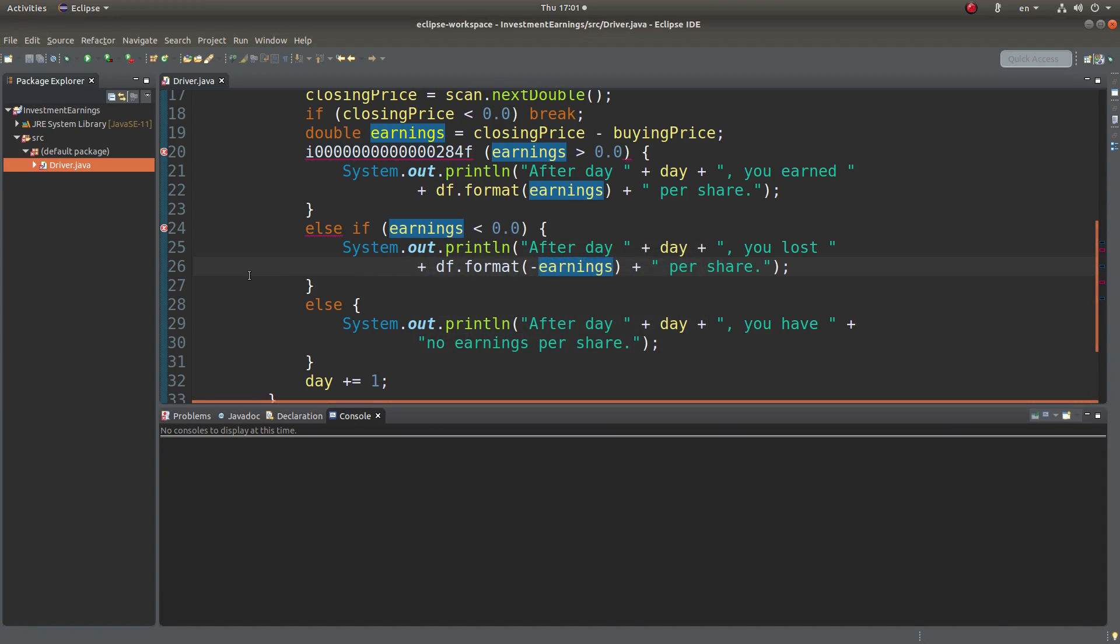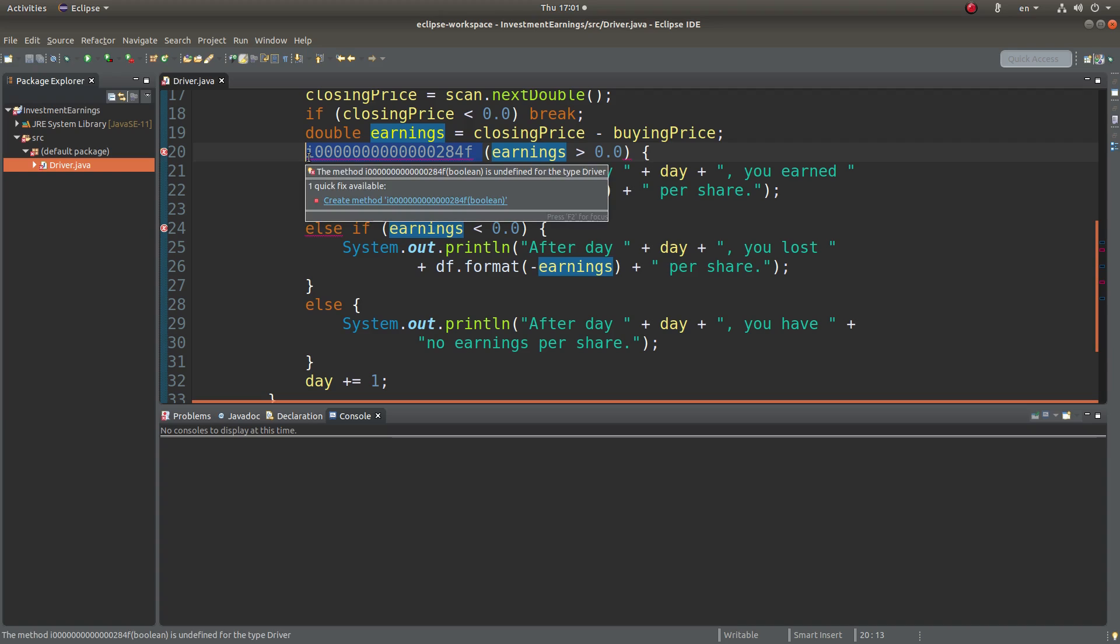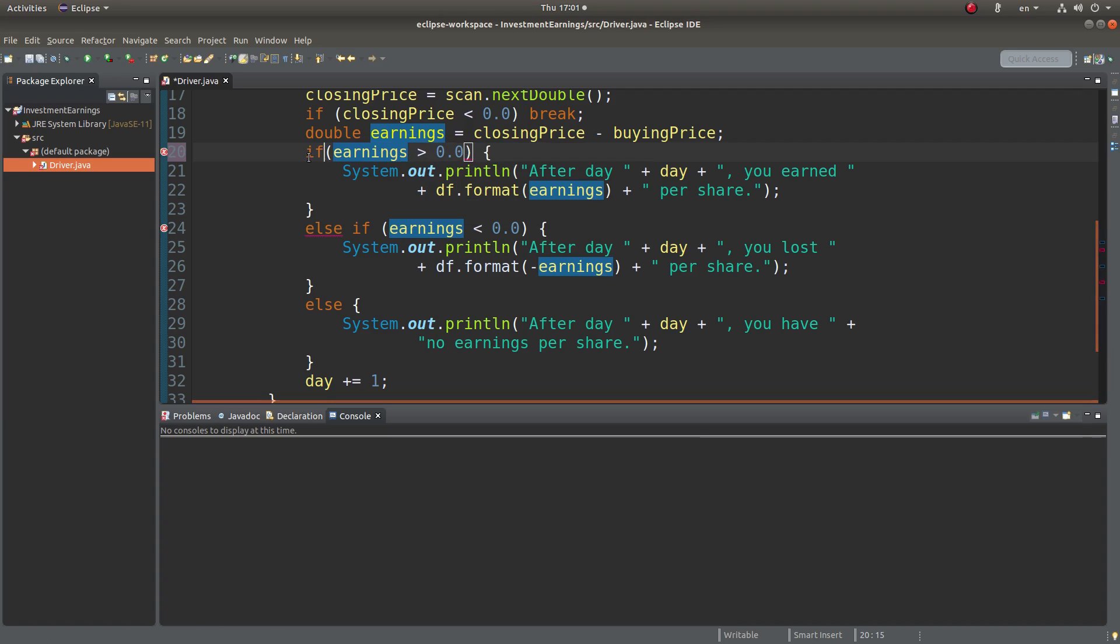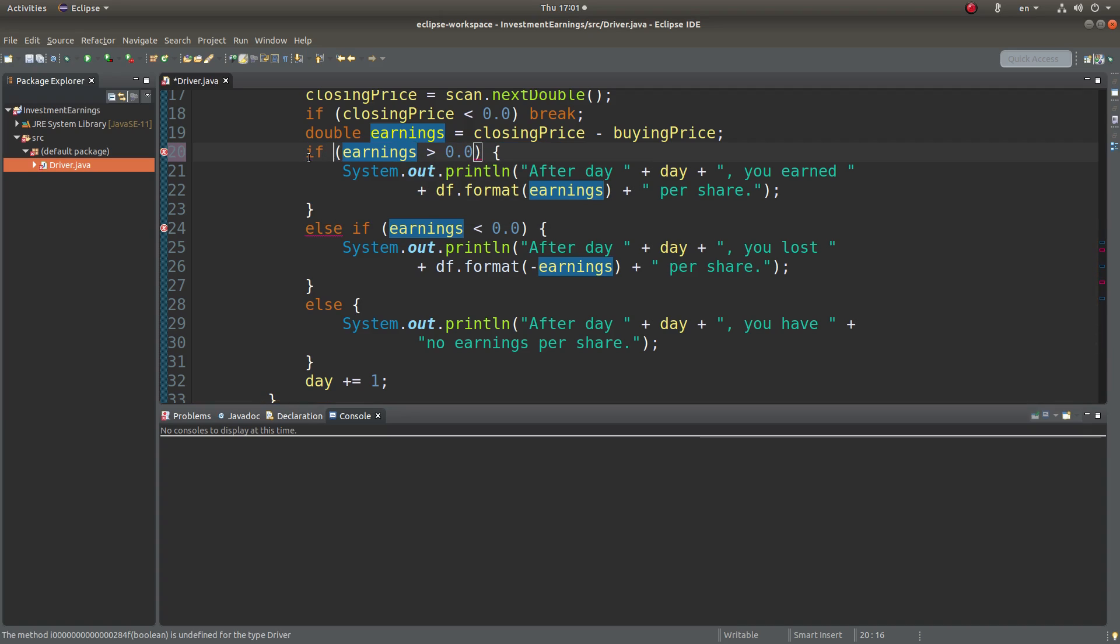I still have some error. Okay. Let me correct it.